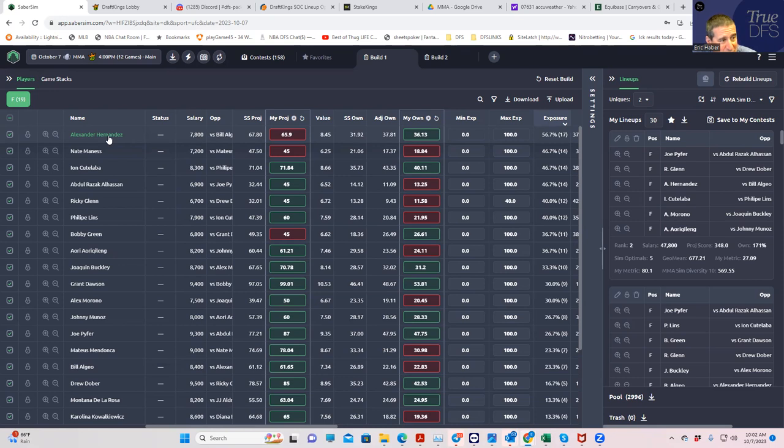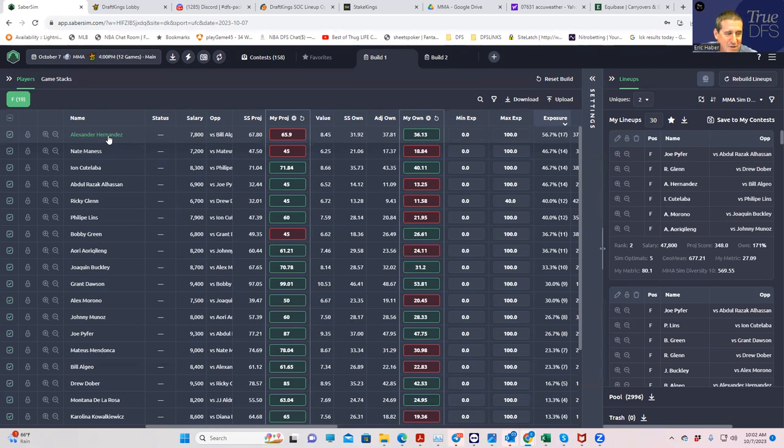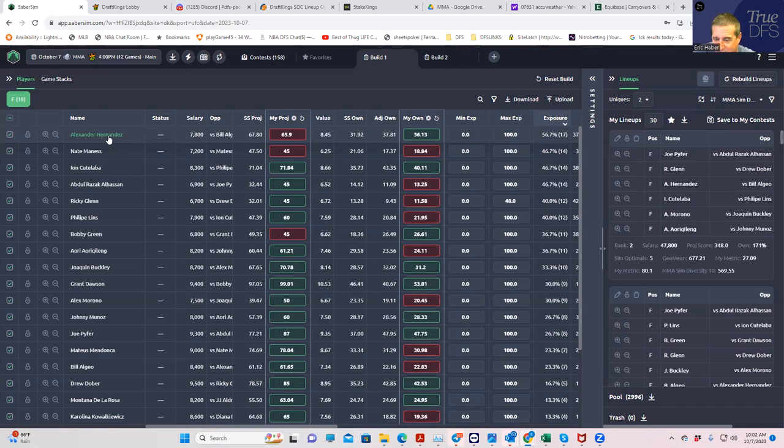So a couple of things I'll tell you that I'm doing: I am playing Hernandez, but I'm also playing a decent amount of Algeo as leverage. And one thing I'm also doing is I'm playing a couple of nerdy stacks. And nerdy stacks means stacks with three-man, three-round fights.